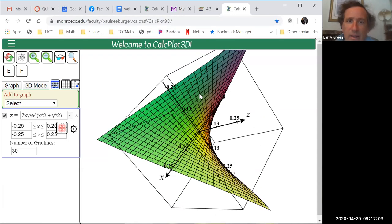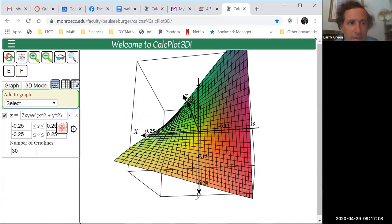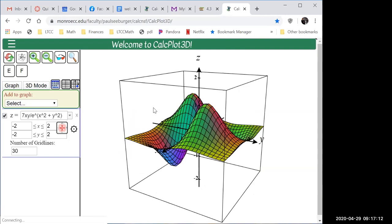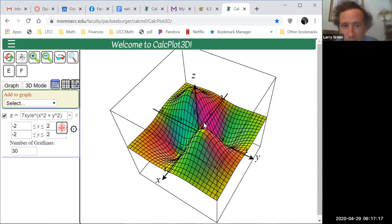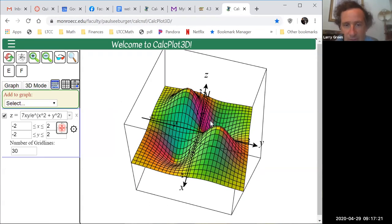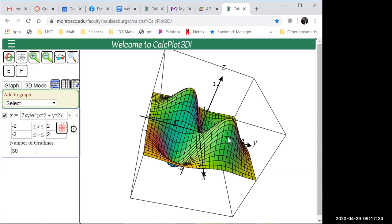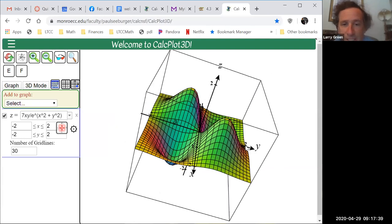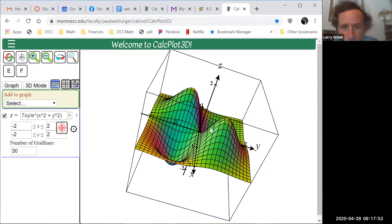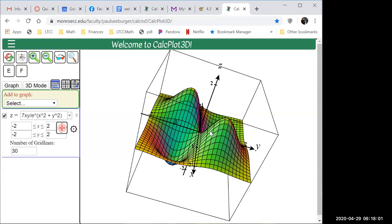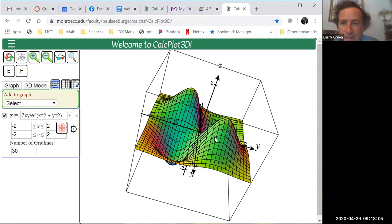Instead of thinking about a tangent line, we're actually going to be dealing with two tangent lines. At any point on the surface we can look at the curve in the x-direction and talk about the tangent line to that curve. But y is just as important as x, so we also want to look at the curve in the y-direction and the slope of the tangent line for that curve.